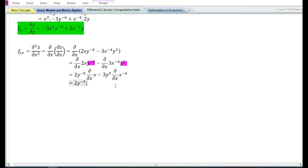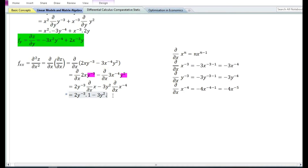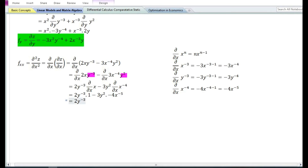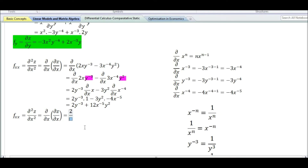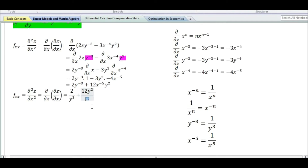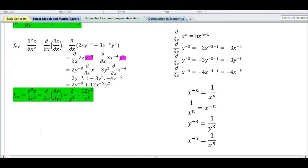The partial derivative with respect to x of x is equal to 1. Using the power function rule, the partial derivative of x⁻⁴ is equal to minus 4x⁻⁵. So we get 2y⁻³ minus (minus 3 times 4 =) 12x⁻⁵ y². By transferring negative exponents to denominators, the second order partial derivative with respect to x equals 2/y³ plus 12y²/x⁵.